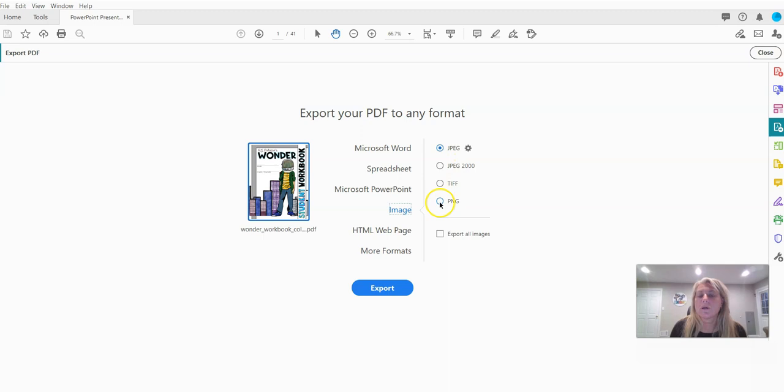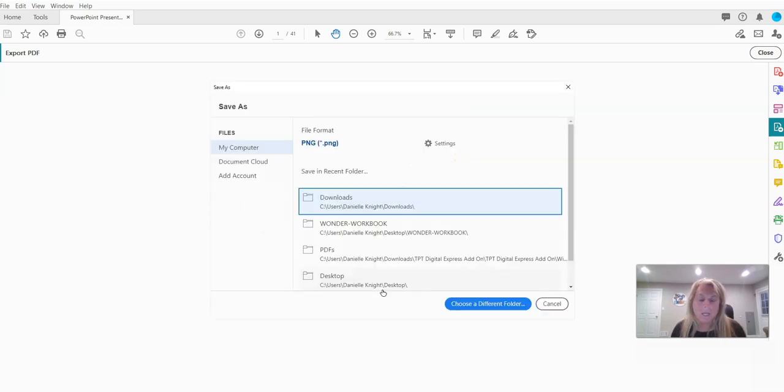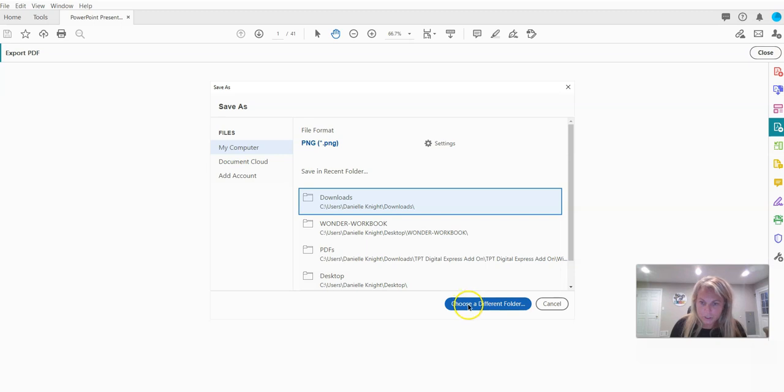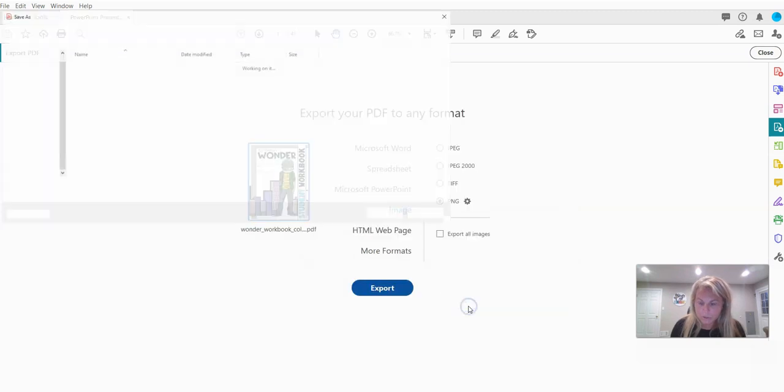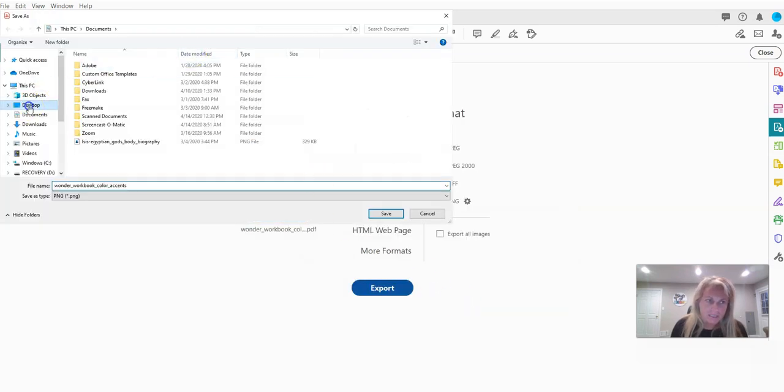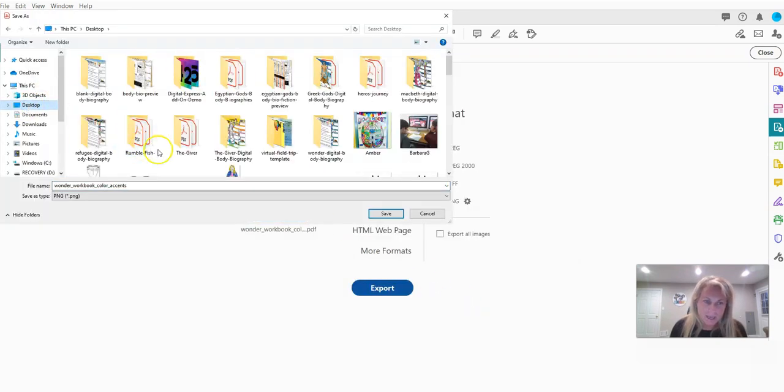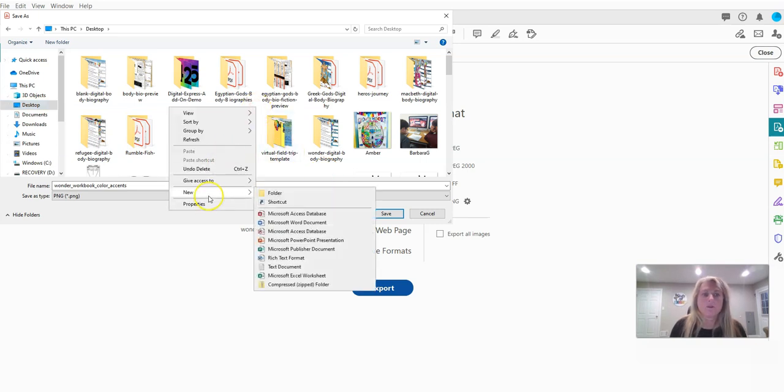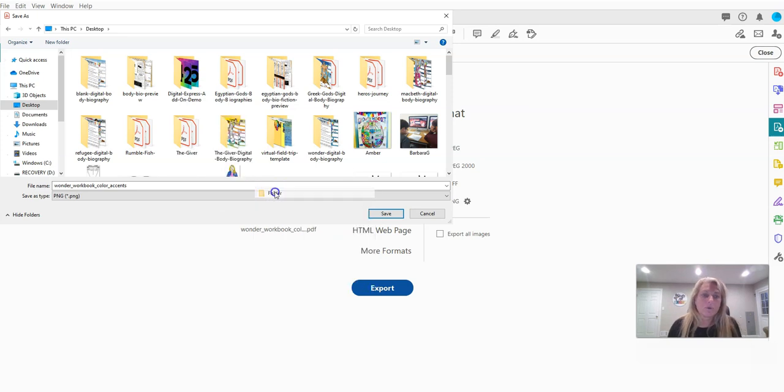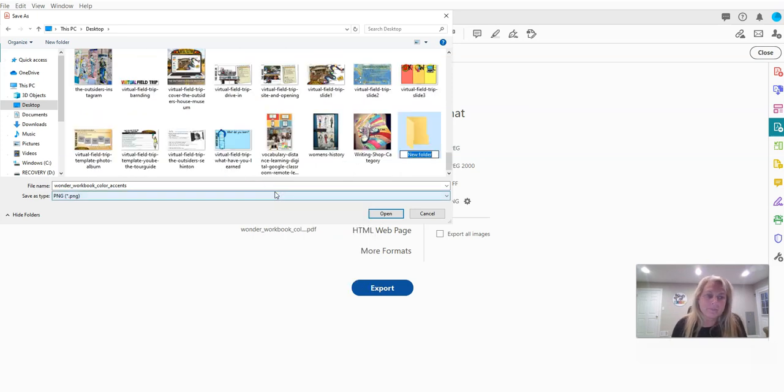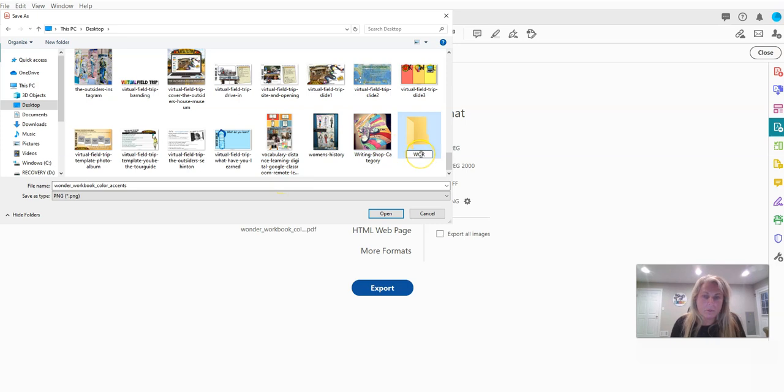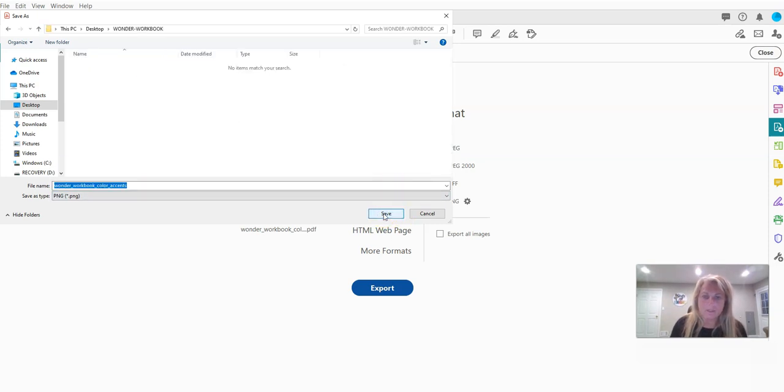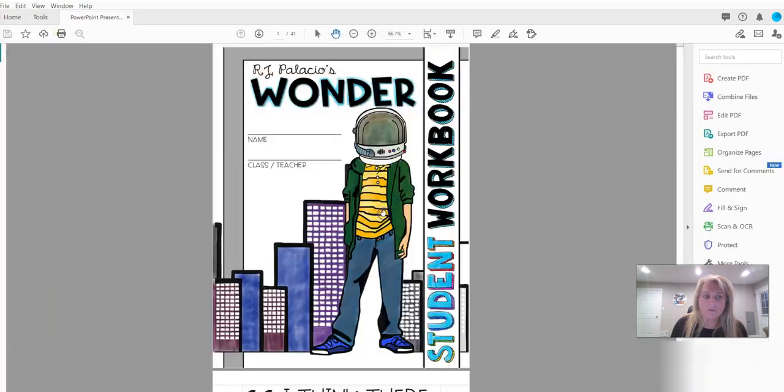You could also use JPEGs, that's fine. Okay, so none of these folders are suitable for what we're going to do, so we're going to choose a different folder. I like to save it on my desktop. You're going to right-click anywhere and create a new folder and we're going to rename that folder. Let's go with Wonder Workbook and click on that and hit open.